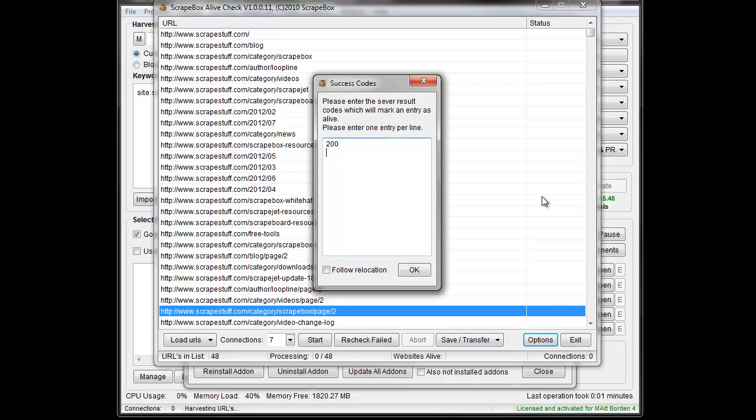Or if you wanted to do it in reverse, so say you wanted to put 404 in here, because say you had a bunch of 404 pages on your site that you're trying to fix, and so you had like 100 of them, and you thought you had fixed them all, well you could run them through the live checker, but you could actually put in 404, and then any time it showed 404, it would show alive.